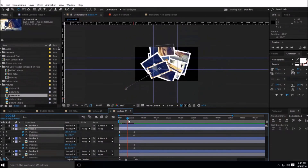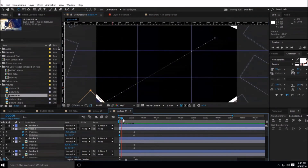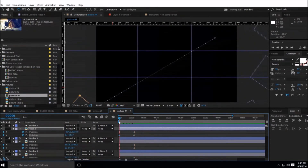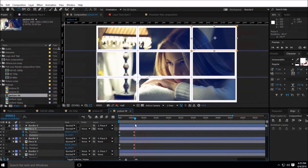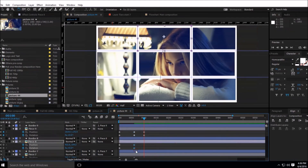As you can see, we have this animation — all the pieces come from different places and come together. Hold Shift and press Page Down four times to go to frame 100. Now make another keyframe, but we have to copy these keyframes — Ctrl+C, Ctrl+V. Do the same thing for all others.